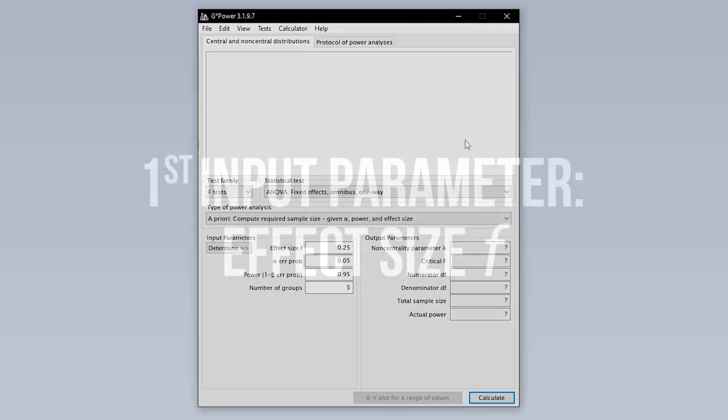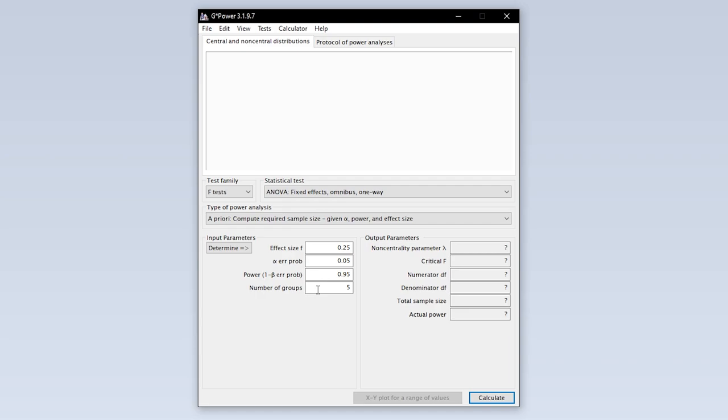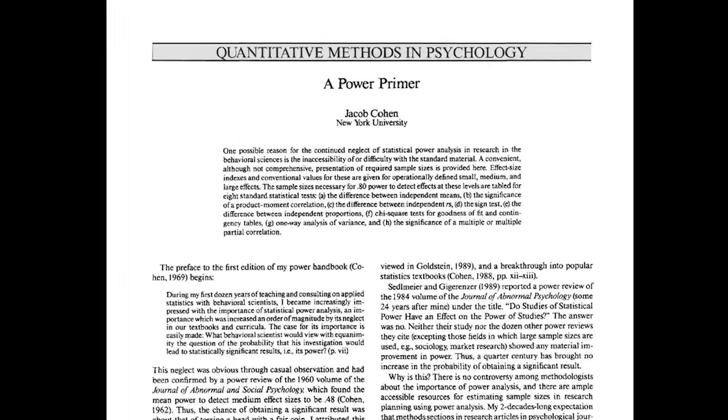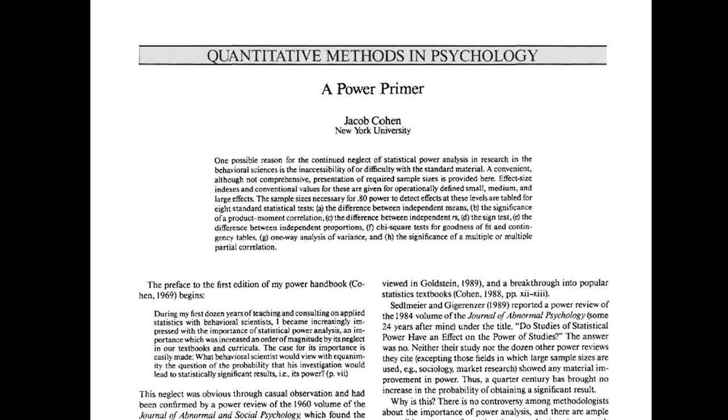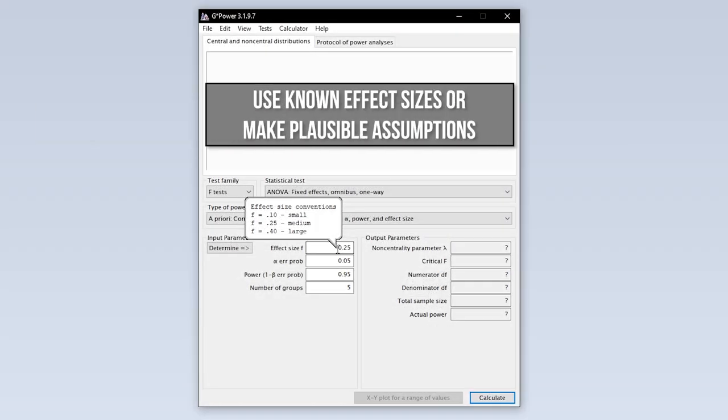The first input parameter needed is the effect size F. The conventions for the behavioral sciences 0.1, 0.25 and 0.4 for small, medium and large effect sizes are shown as a tooltip and are taken from Cohen 92 A Power Primer. If you have research field specific thresholds though or preliminary or comparable studies use those instead.